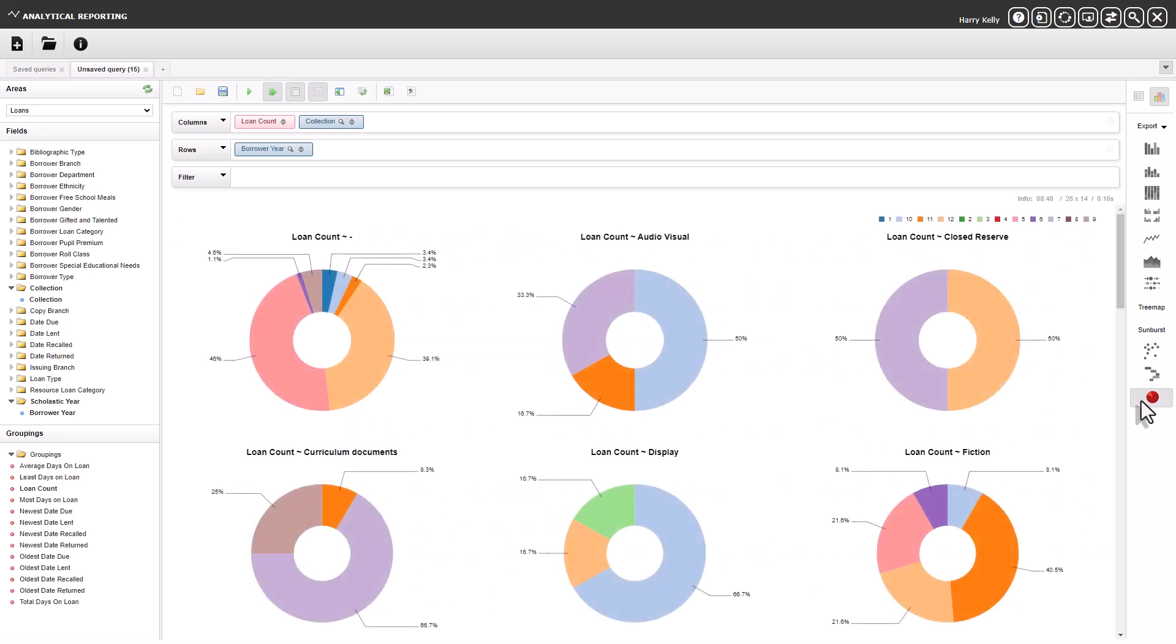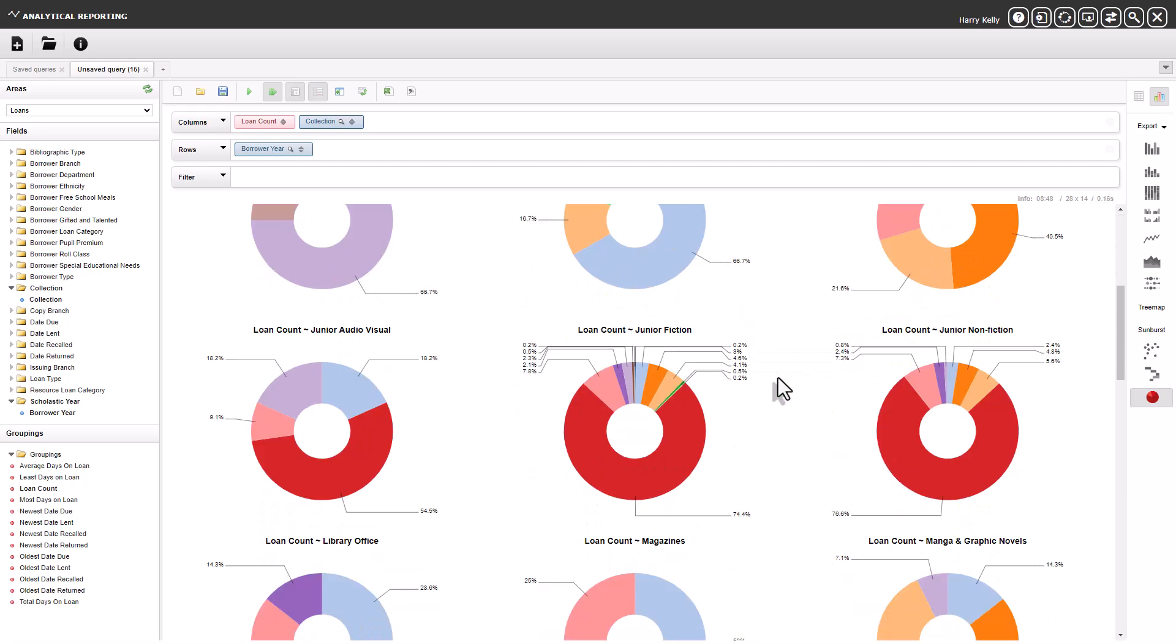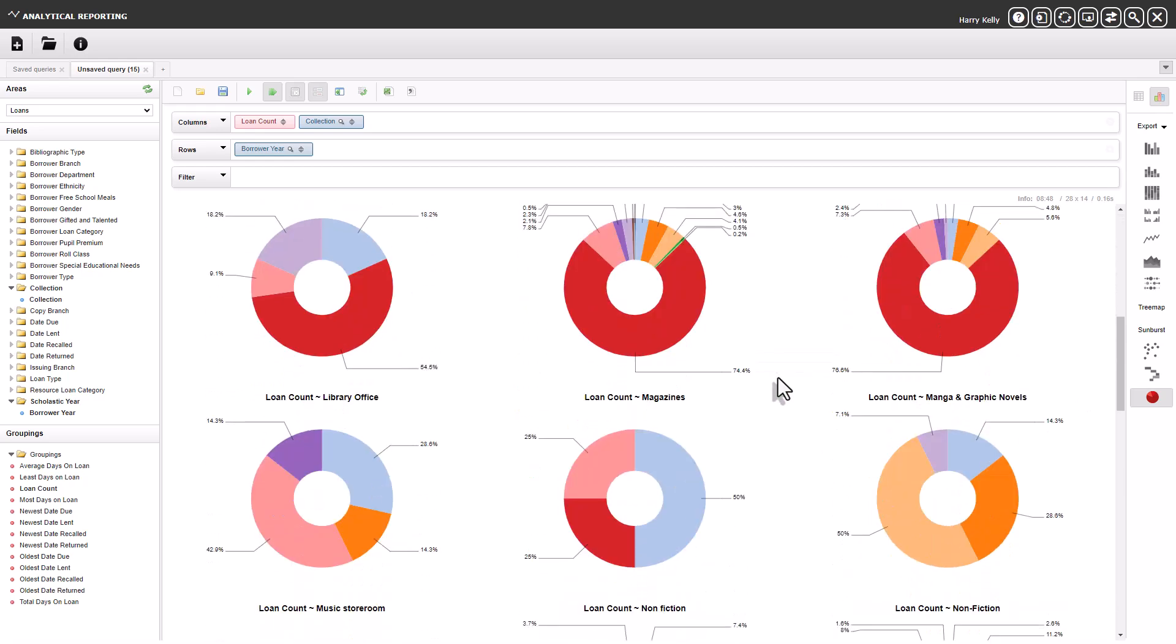You can see the actual value of a segment by hovering over it with your mouse. Graphs can be exported to image or PDF files.